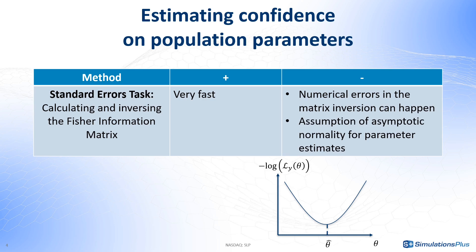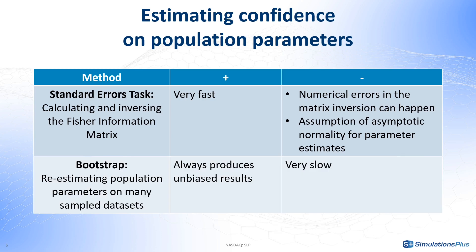In such cases, Bootstrap provides an alternative approach. It overcomes these challenges by sampling many replicated datasets and re-estimating parameters on each replicate. Bootstrap always produces unbiased results if the number of replicates is sufficient. However, it is very time-consuming.